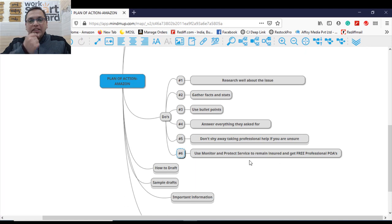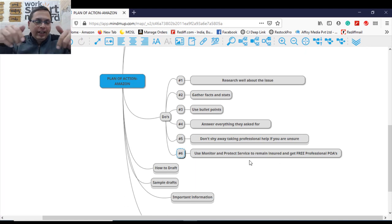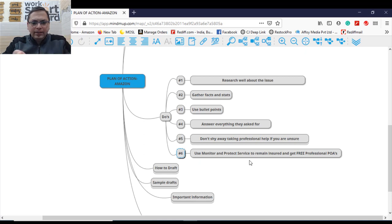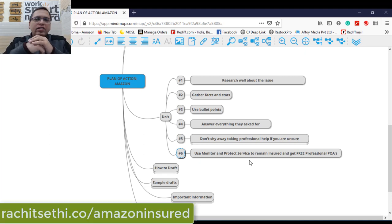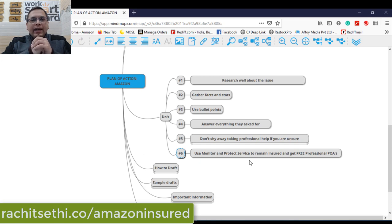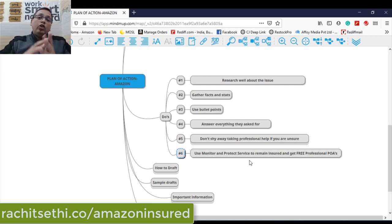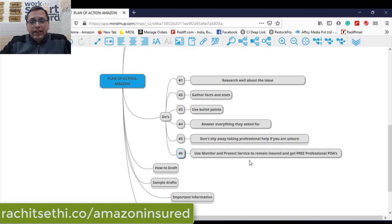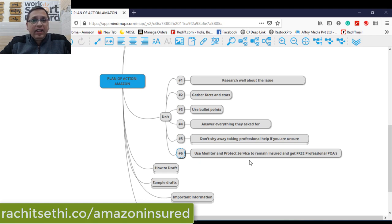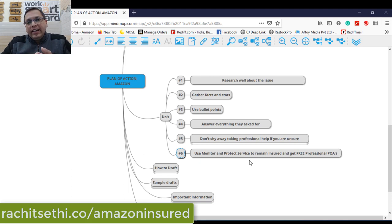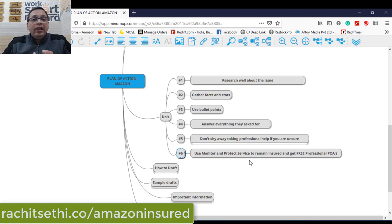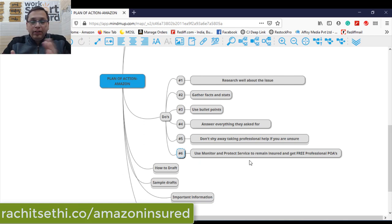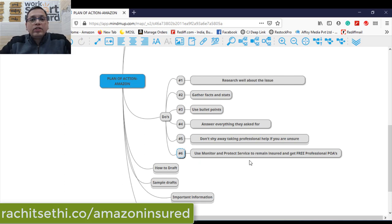Number six, there's a service called monitor and protect service. I'm sharing the link on the screen. Monitor and protect service is being offered by ex-Amazonians. They're based in UK, global service for any Amazon marketplace. The charges are approximately 18,000 rupees in Indian currency per month and 200 pounds globally. They take 200 pounds from you. They put your account on surveillance 24 by 7. They will monitor each and every aspect of your account. When you are getting rated by customer positive, negative, when you're getting mapped, in case something is going wrong in your account which might lead to suspension, you will get alerts and you will be notified and you will get help in drafting a POA.